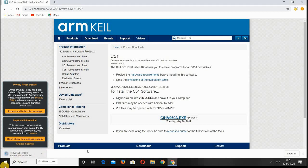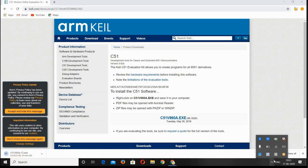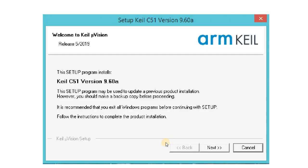After the file is downloaded, double-click on this file. A new window opens. Click on Next, and it will open another dialog box.